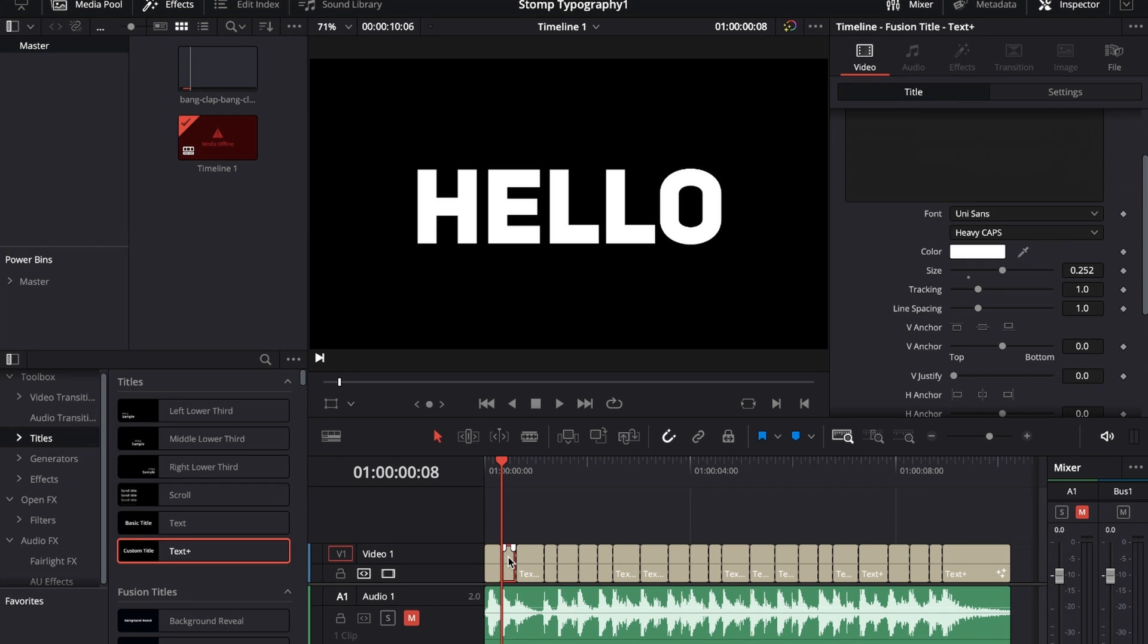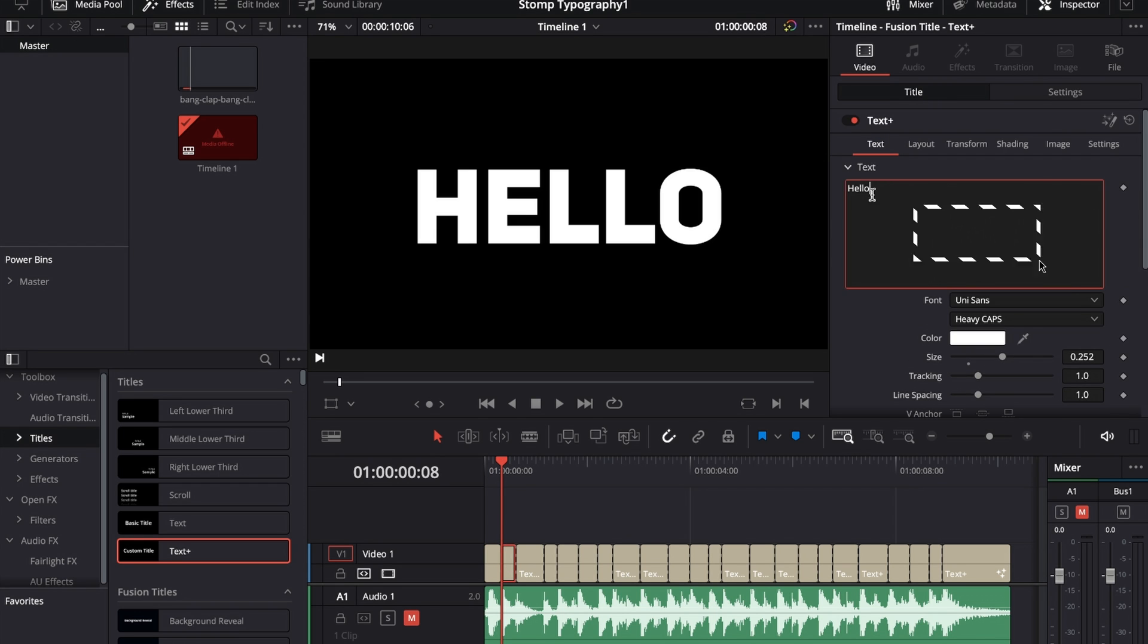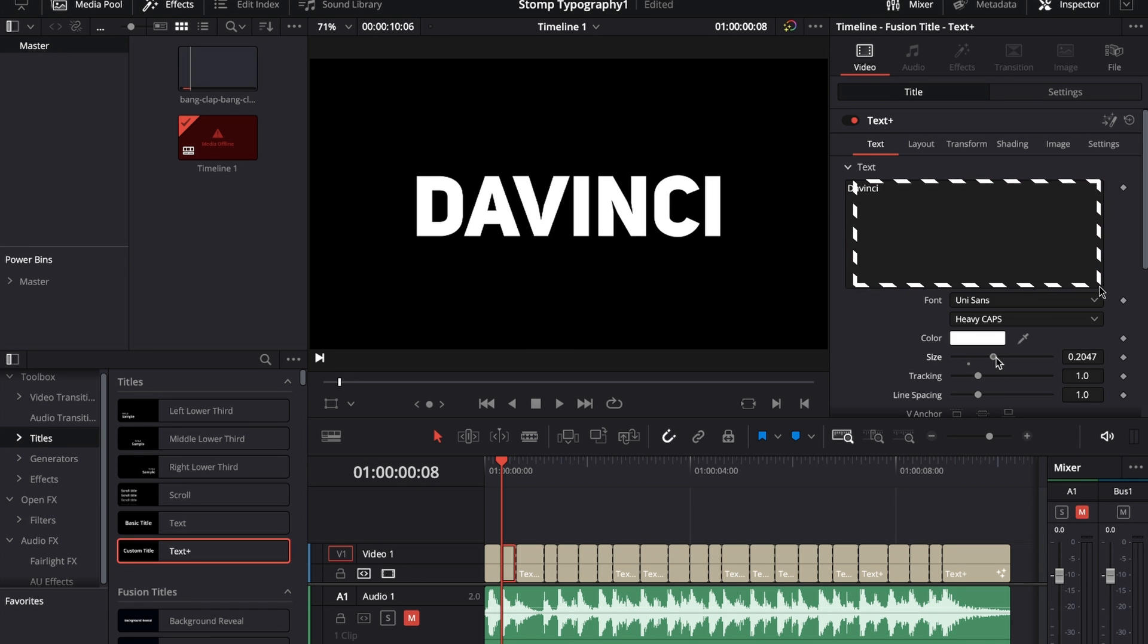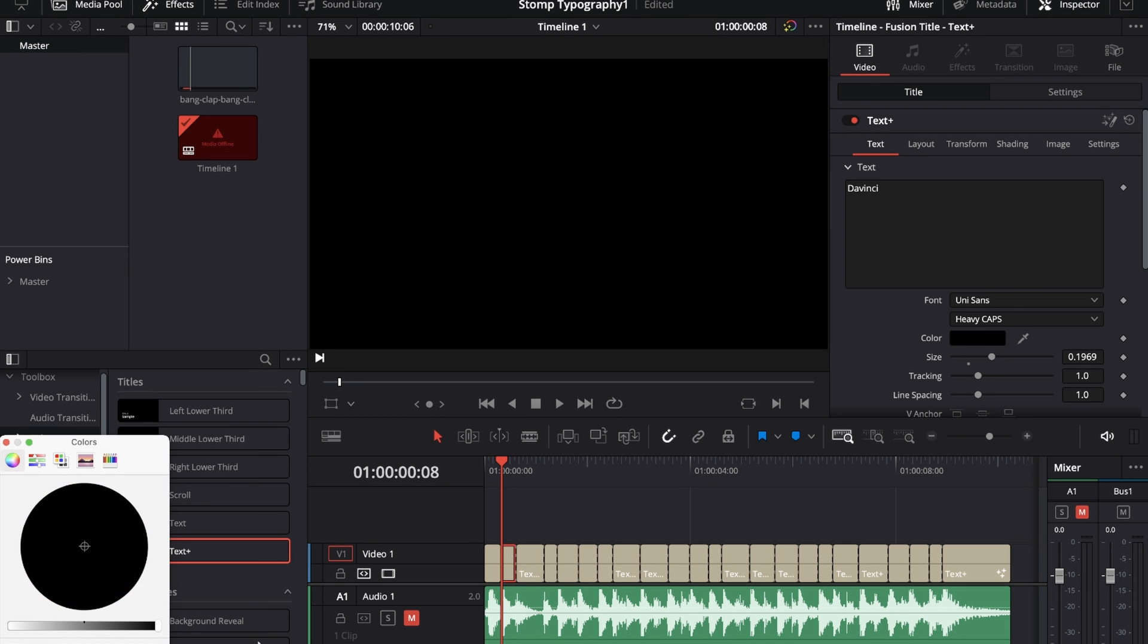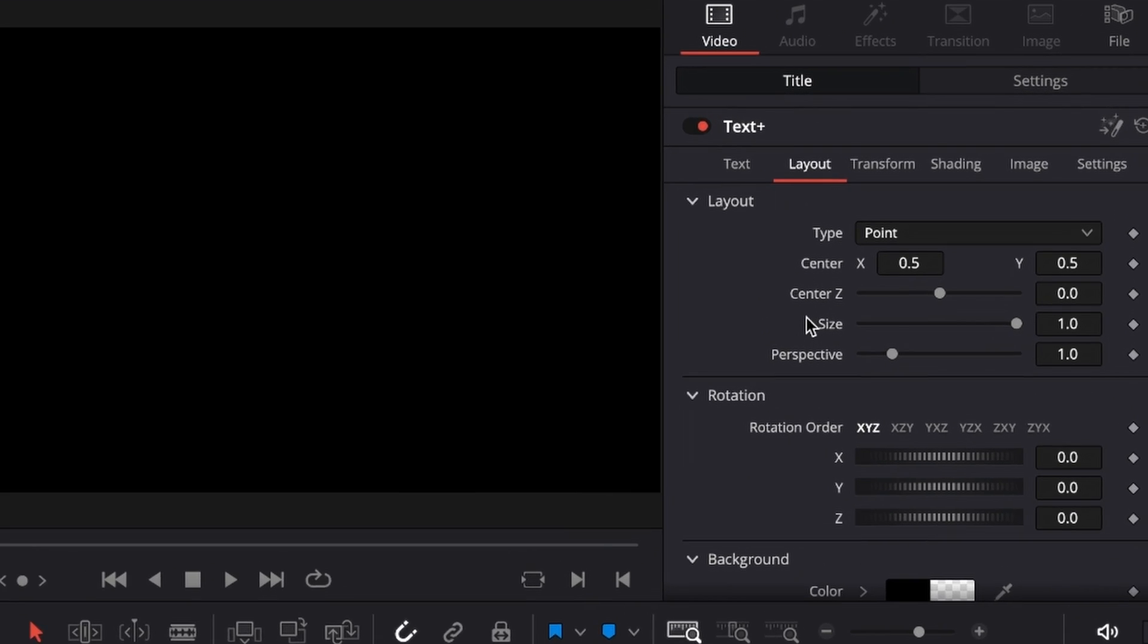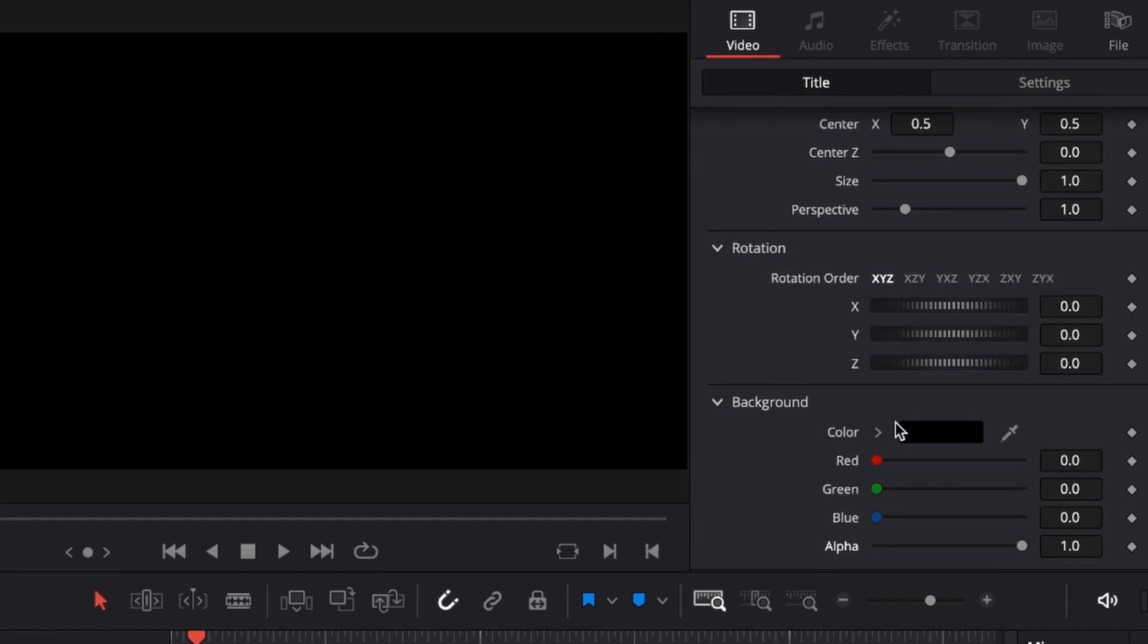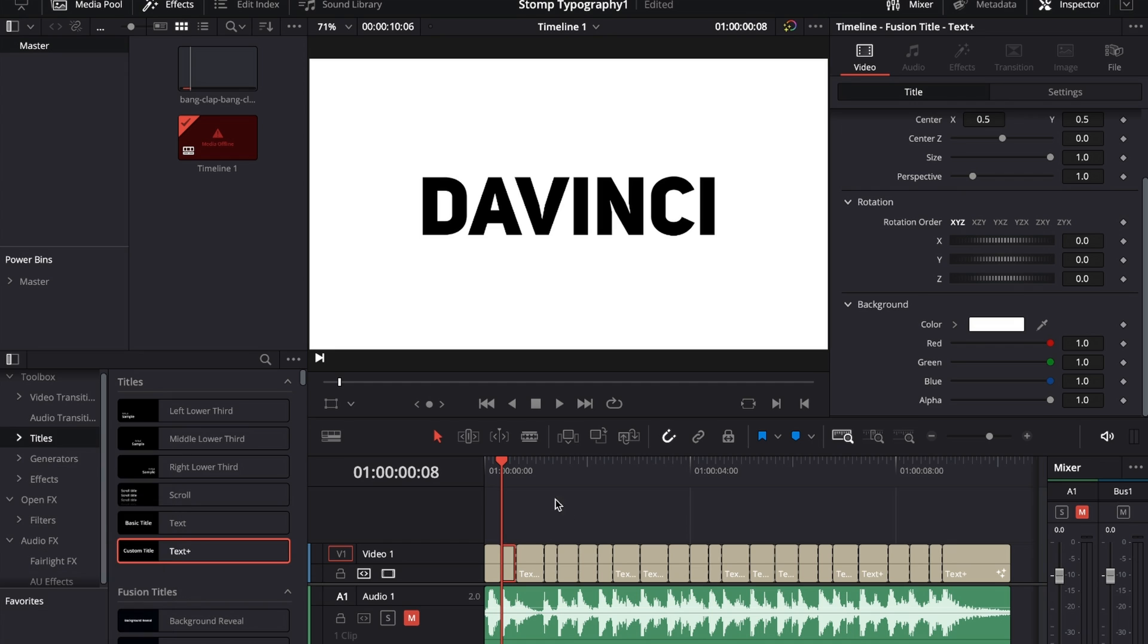Then we move over to the next text box and then just change our text in there. Let's call this 'Davinci'. Make the size a little bit smaller, change the color to black. And then move over to Layout and then drag the alpha channel up and change the color to white. And right now we see 'Davinci' in black with a white background.